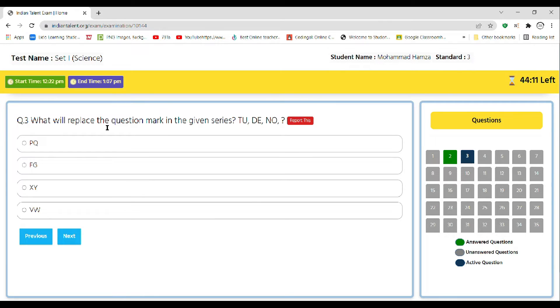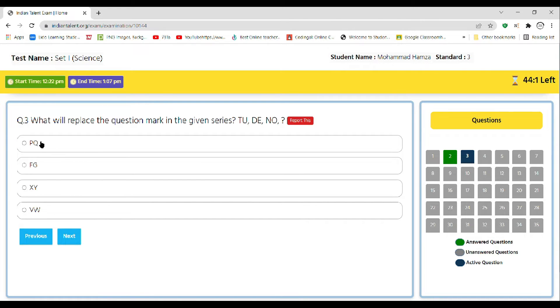What will replace the question mark in the given series: TU or DE, NO, and question mark? The options are PQ, FG, XY, VW.